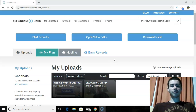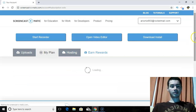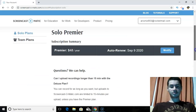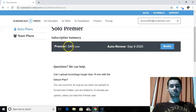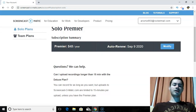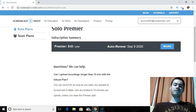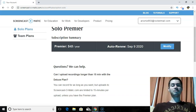So I'm currently logged in right now, and the plan I'm on is the Solo Premiere. This is about $48 a year, which compared to a lot of other screen recorders out there is actually very cheap — very inexpensive. And this is actually their most expensive plan.